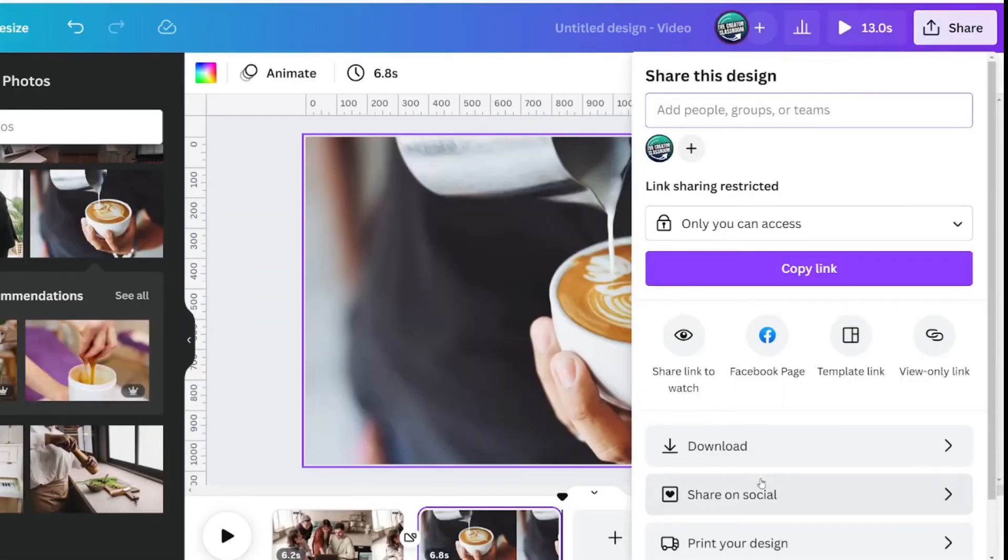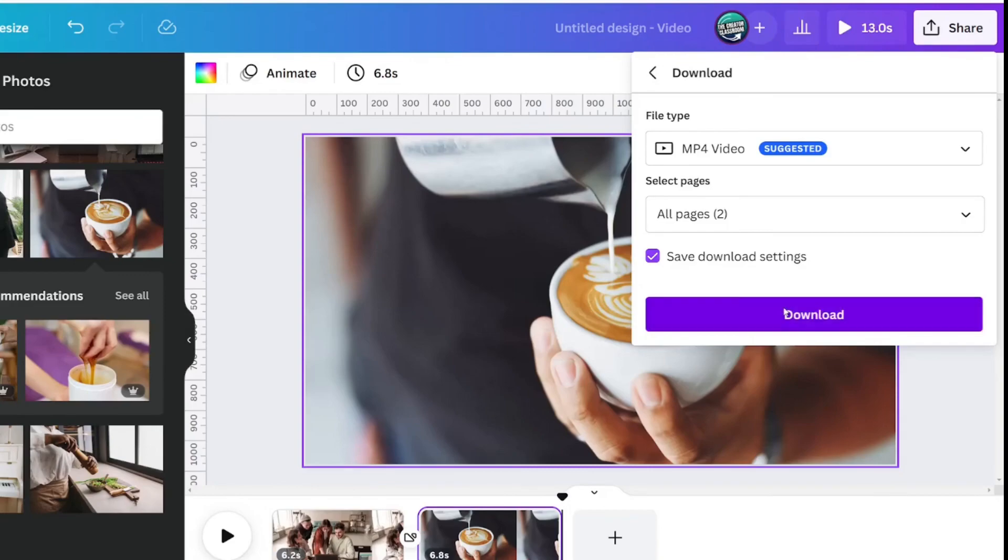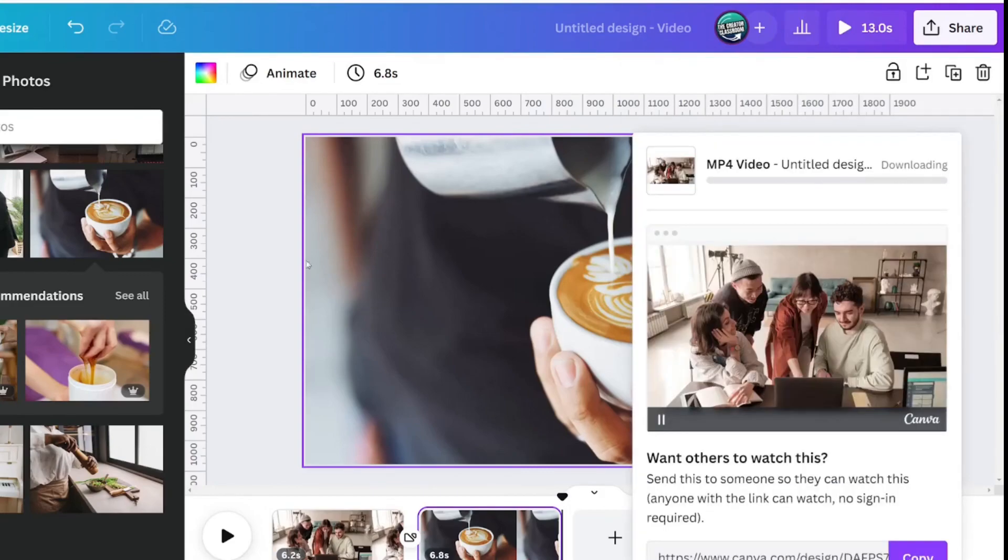choose a file type, select the pages if needed, and then click download again.